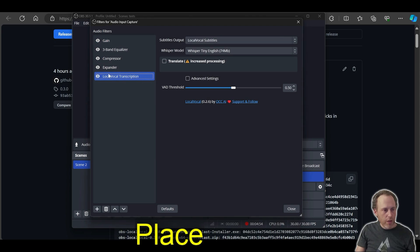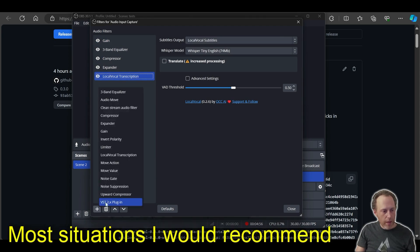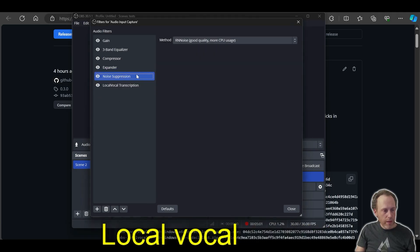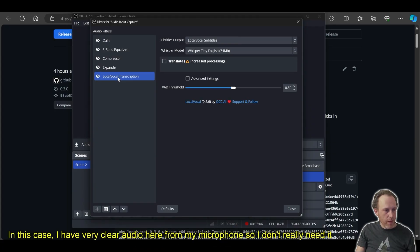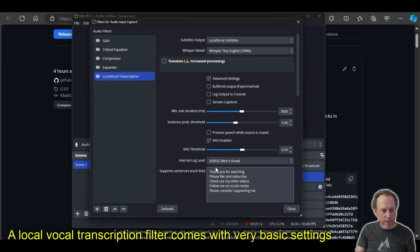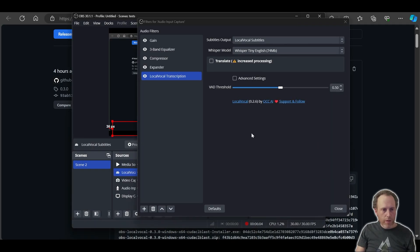In most situations, I would recommend adding a noise suppression filter right before Local Vocal. In this case, I have very clear audio here from my microphone, so I don't really need it. The Local Vocal transcription filter comes with very basic settings and a whole lot of advanced settings. We'll get to them later.